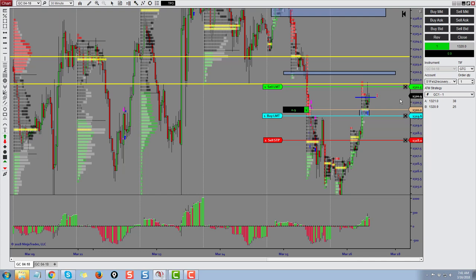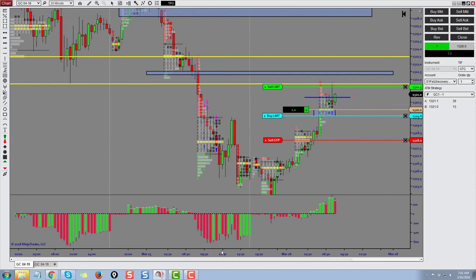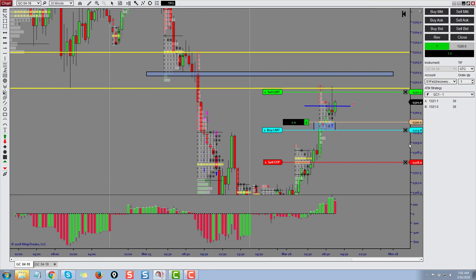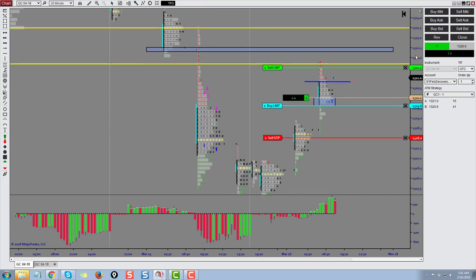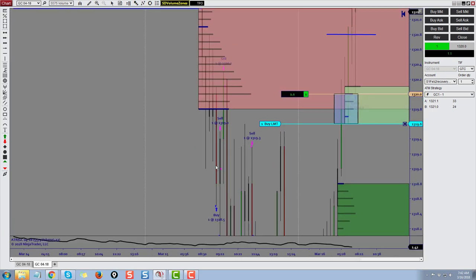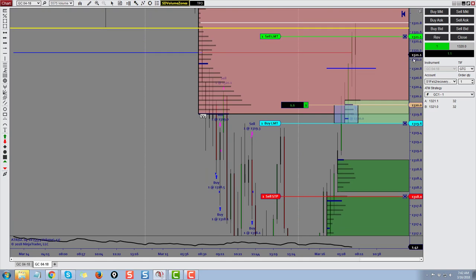I'm going to walk you through the decision-making of this trade and teach you a little bit about what I look for intraday. This is an intraday trend trading strategy. If I get filled here while we're filming this, great. I'm using market profile and volume profile, and I'm ultimately confirming this with supply and demand analysis.